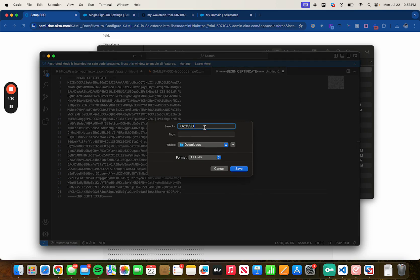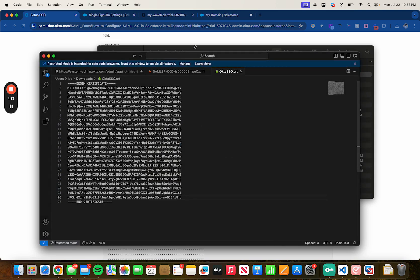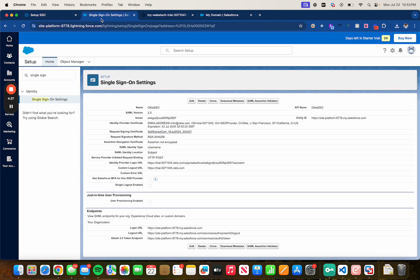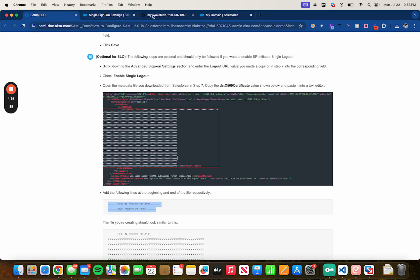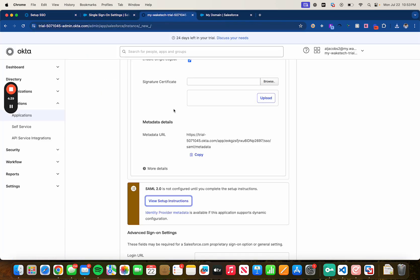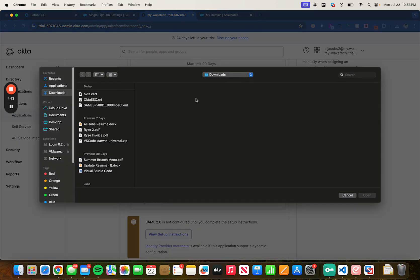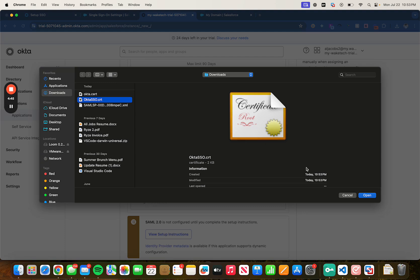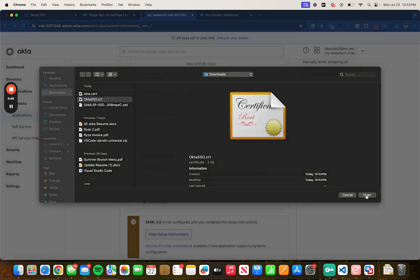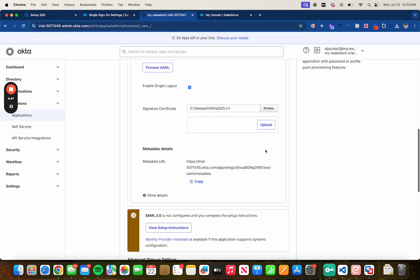Let's head back to Okta, click on browse next to signature certificate, upload our new certificate then we downloaded it and open it.